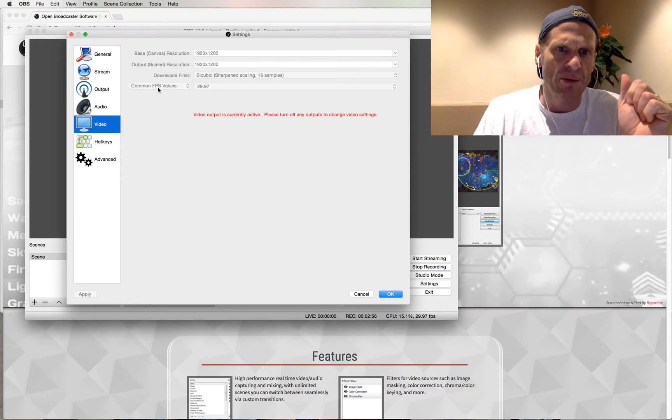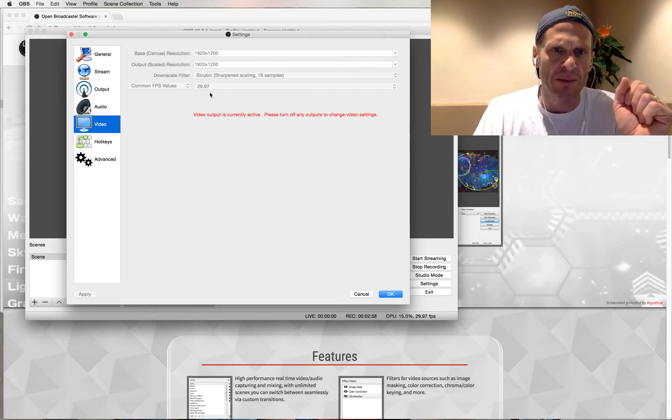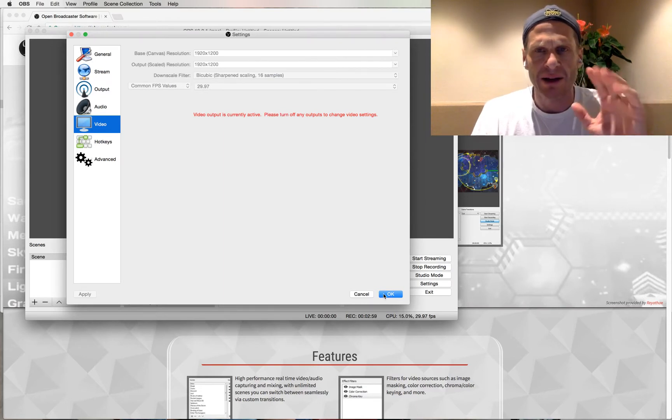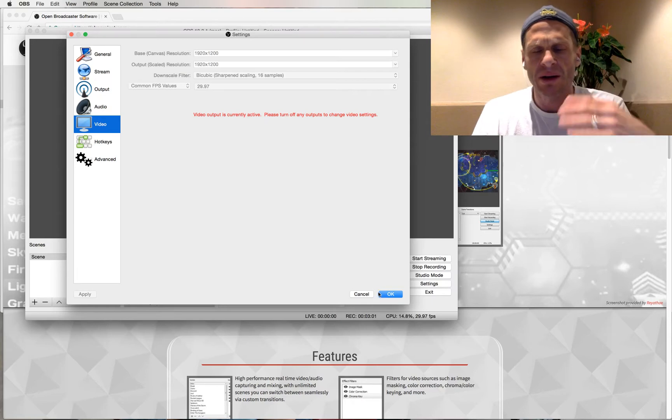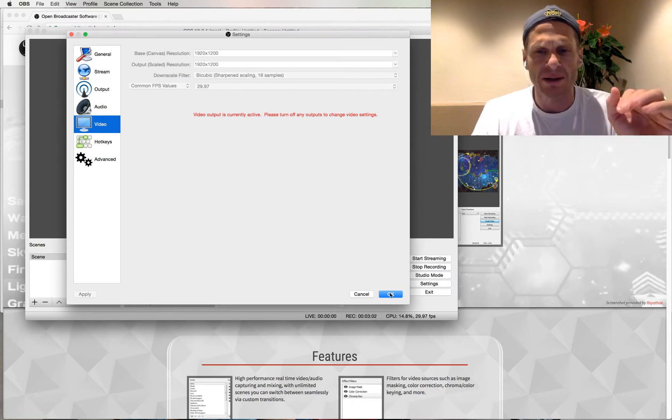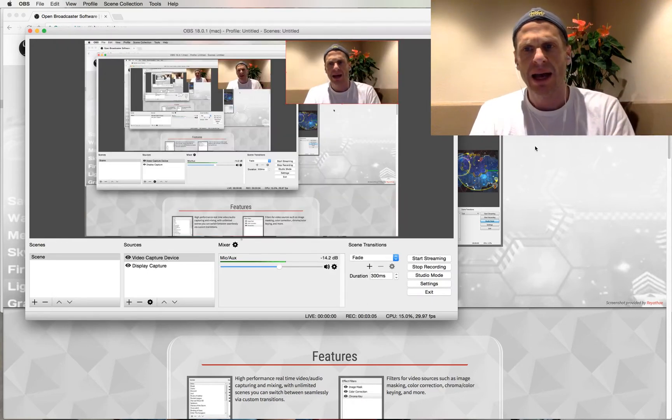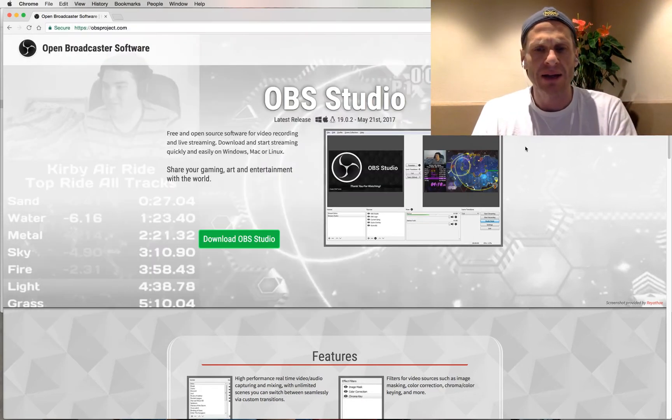And my Frame Per Second values are set to 29.97. That's standard for Western world. All right, so those are my settings. And that's OBS.